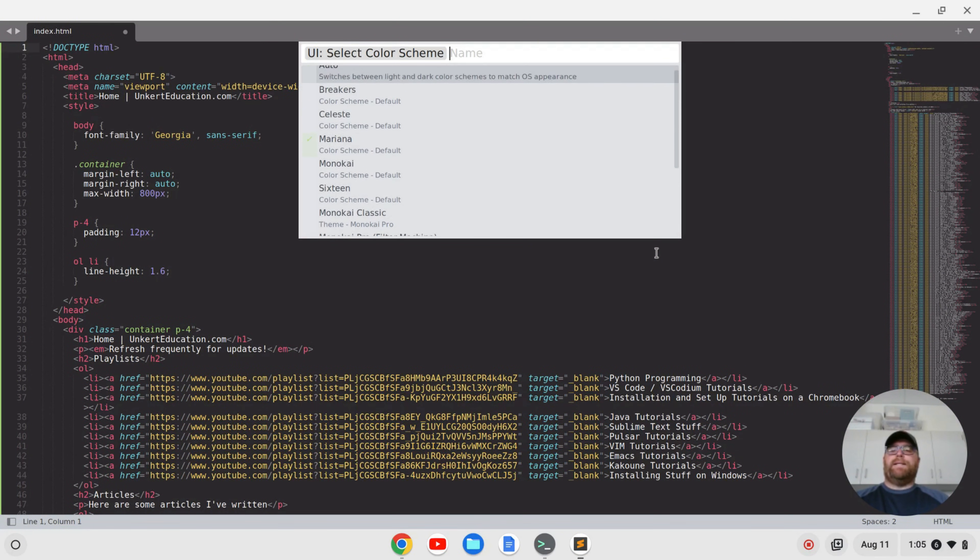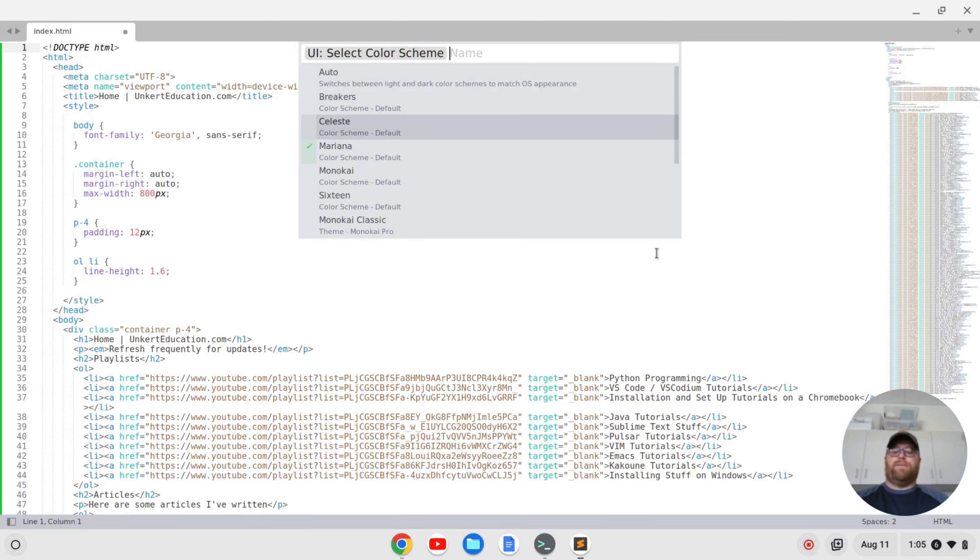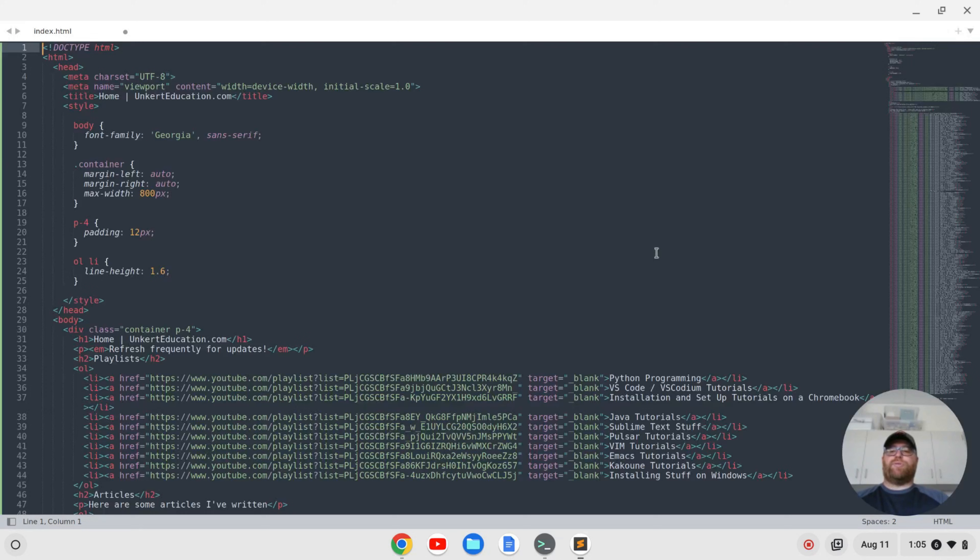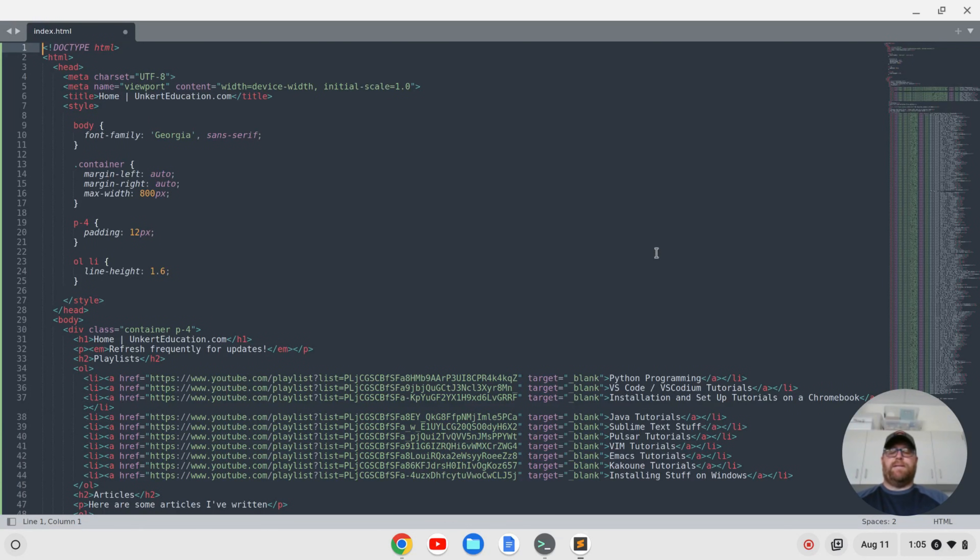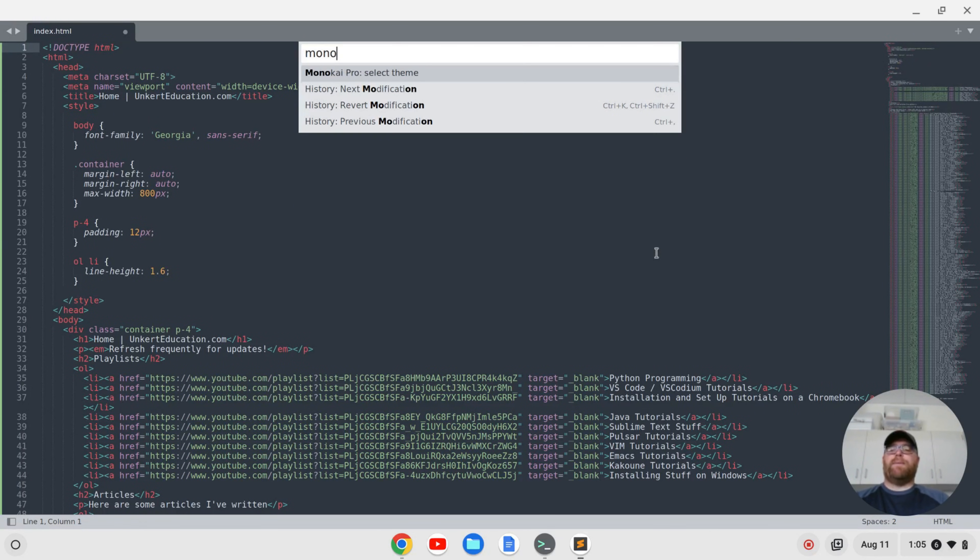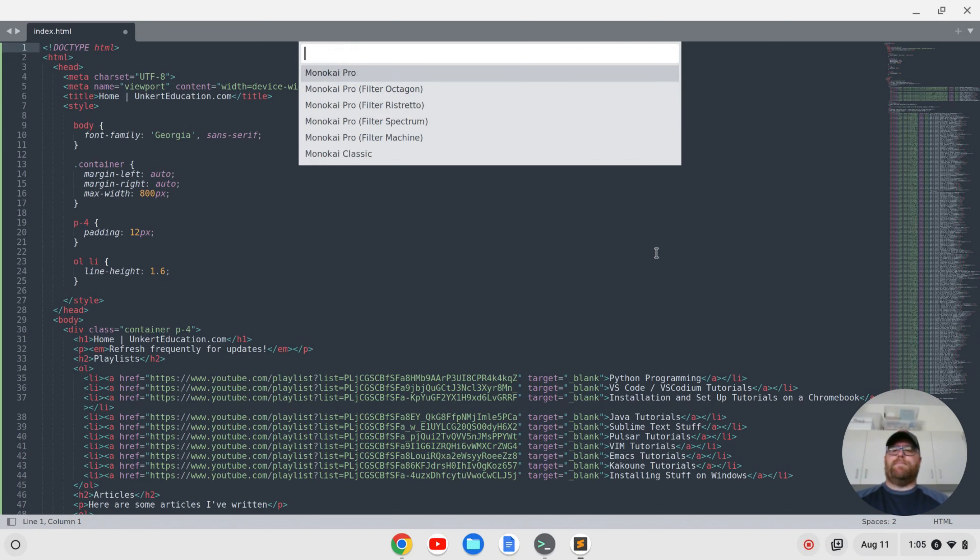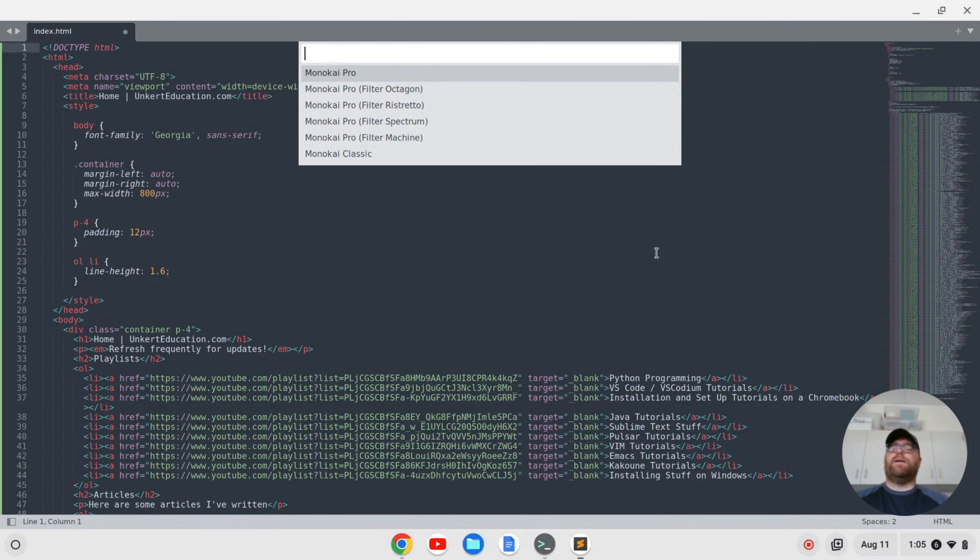But it's easier if I just do ctrl shift p to bring back the command palette and start to type Monokai Pro and choose Monokai Pro select theme. And sometimes it doesn't even show you the option of the theme. So you want to really do Monokai Pro select theme, do that, and then you can select which theme you want.